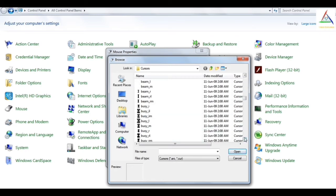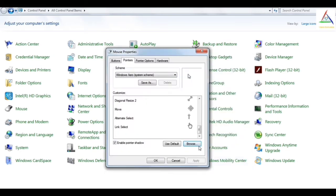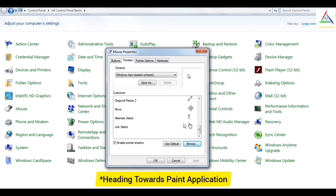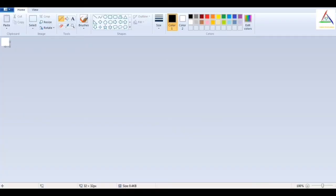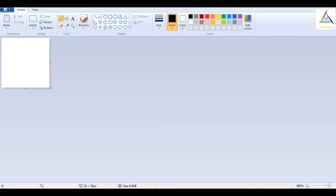And as in the starting I have shown you a static cursor image which is made by me. You can also make a similar one or any other cursor image which you want. You have to simply make an image in the Paint app which is provided by Microsoft, and you have to set the pixels to 32 by 32 resolution.